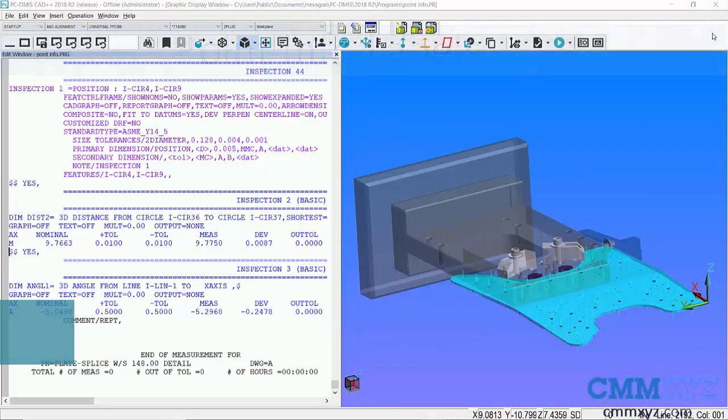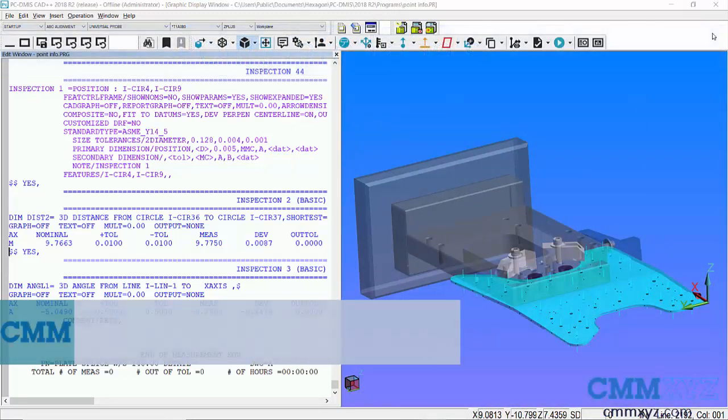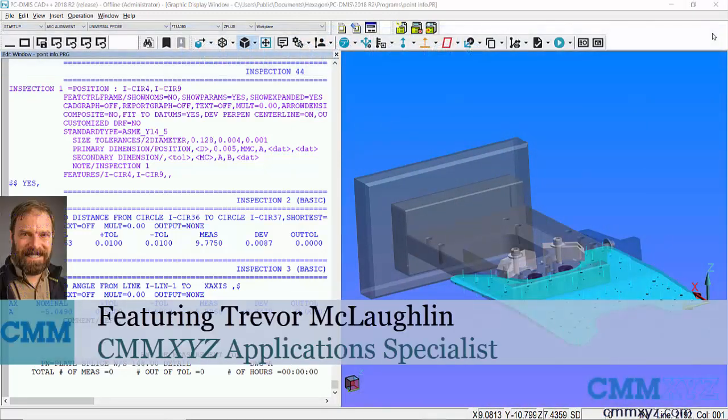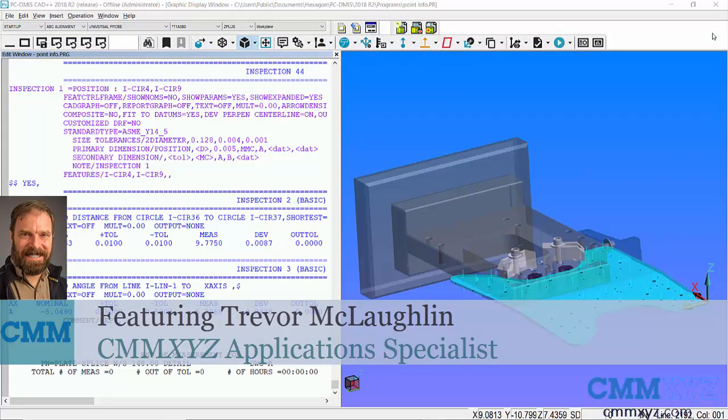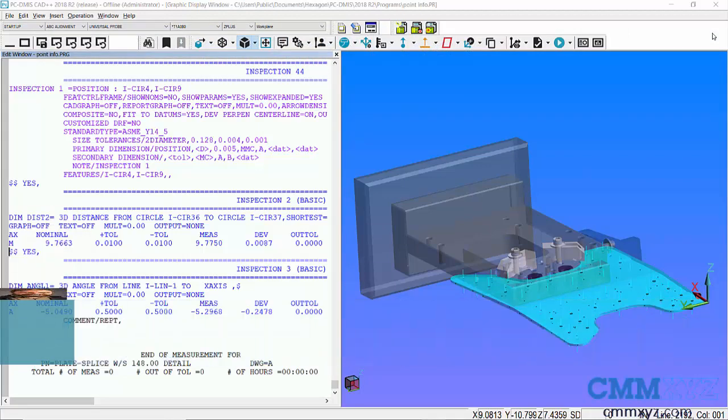Hey, so in this video I'm going to show you how to use point info labels to create a nice clean report of the surface points on your part. This is sometimes referred to as road mapping, and I'm just going to show you a few tips and tricks that I've picked up over the years to make the process a lot easier.